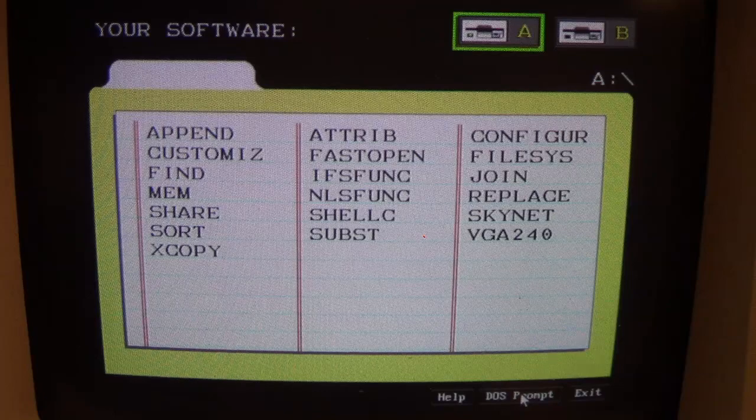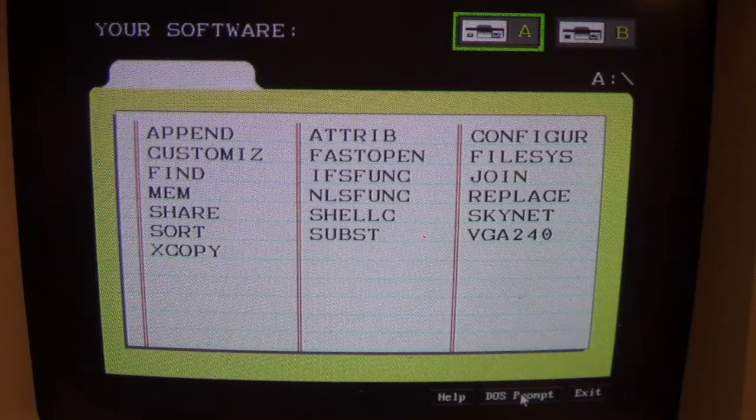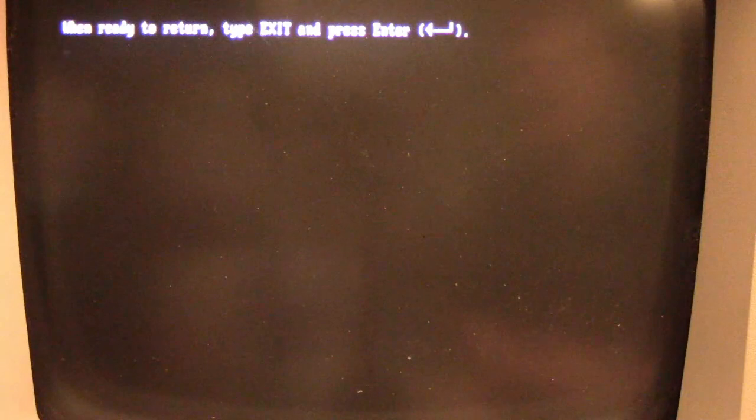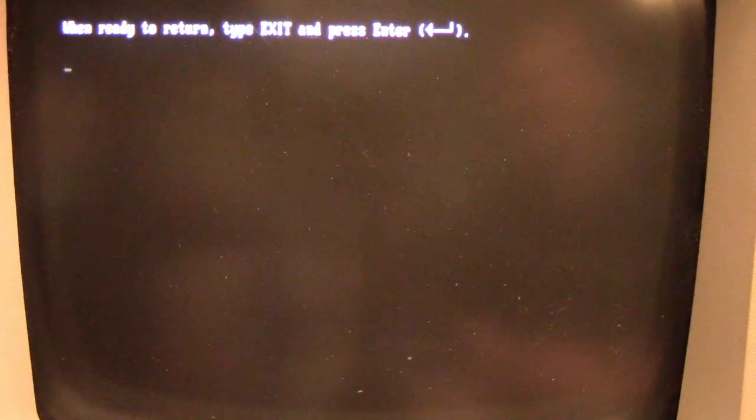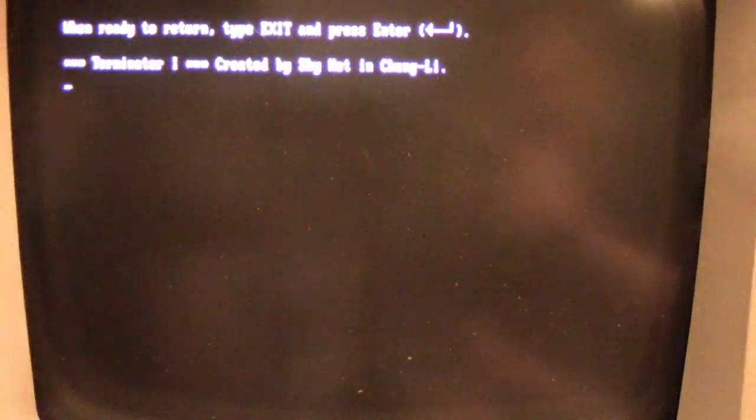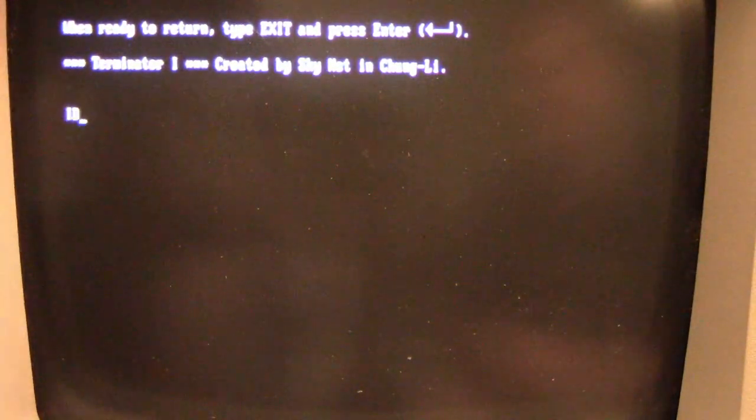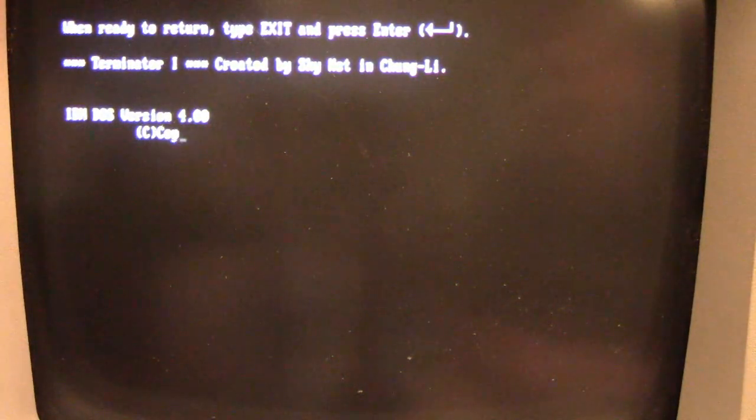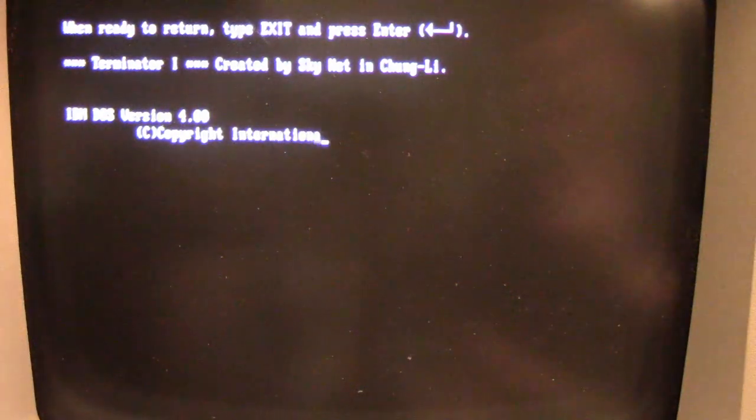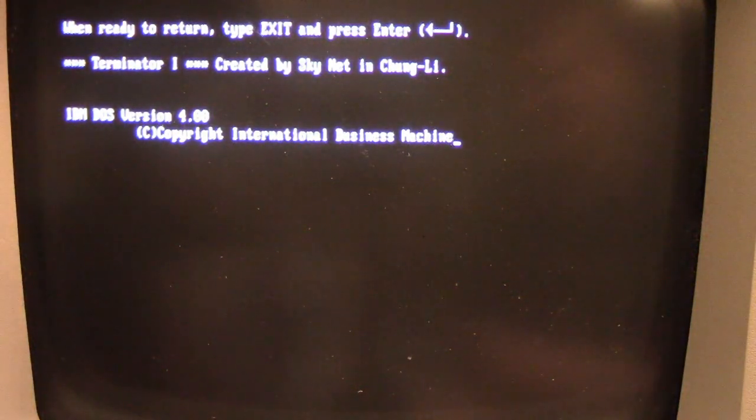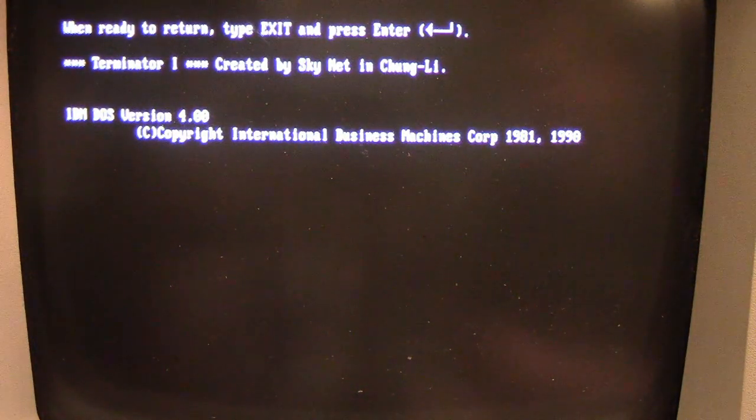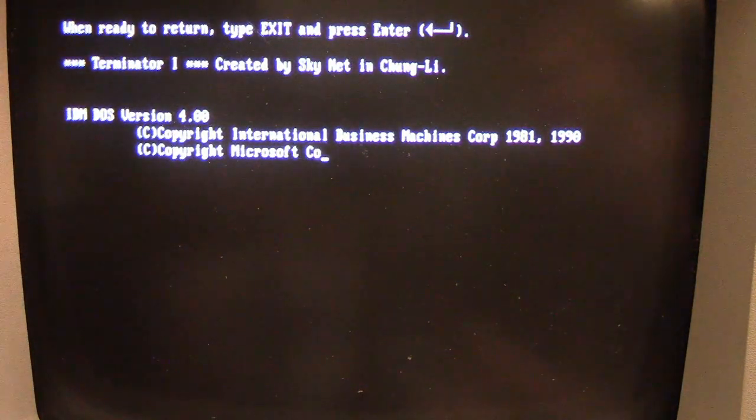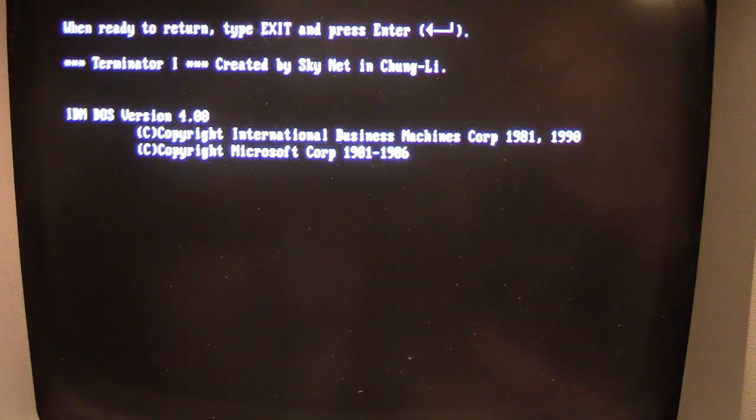Let's go back to that. So we go to DOS. We get this 'Terminator 1 created by Skynet in Chung-Li' message. And look at how the text is being printed. The text doesn't just display.